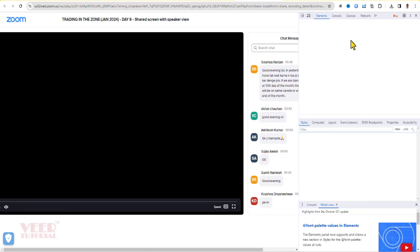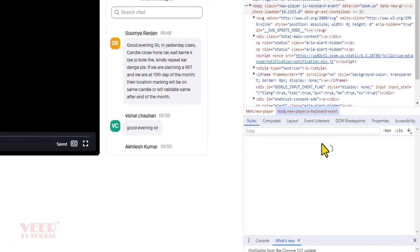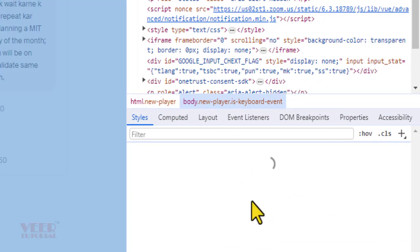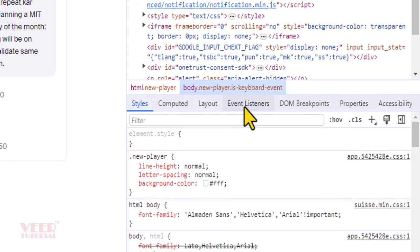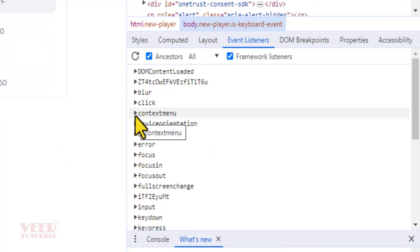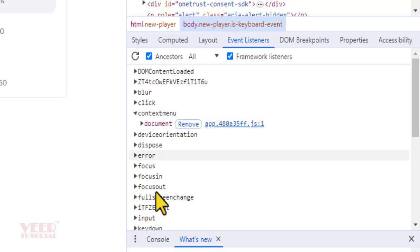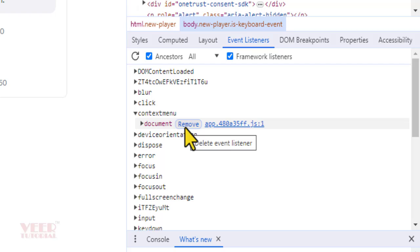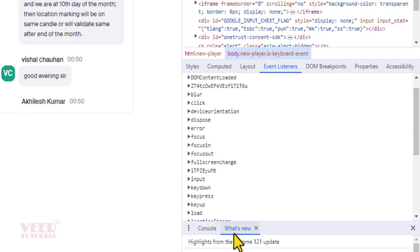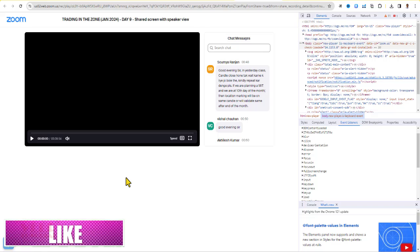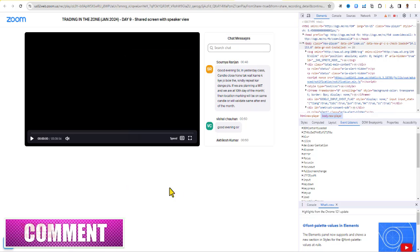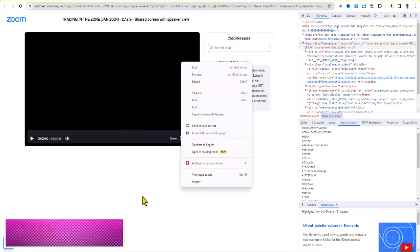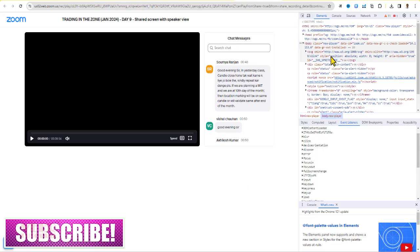Now click on Event Listeners and go to Context Menu. Just click on this arrow button and here click on Remove. After doing this, you will be able to do right-click on this page. Before it was disabled.